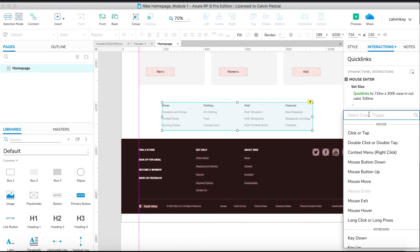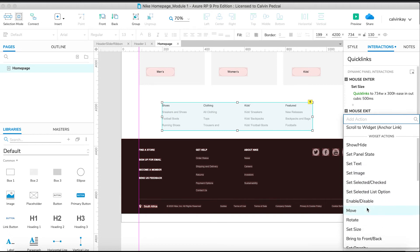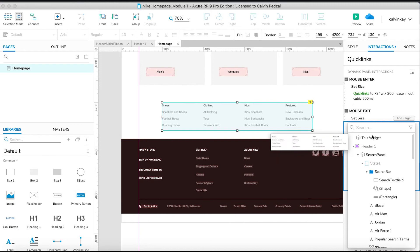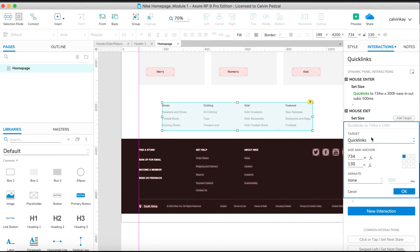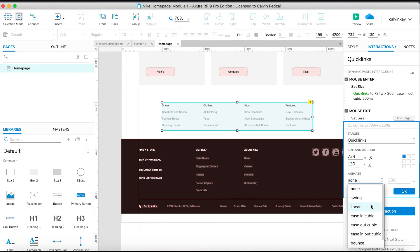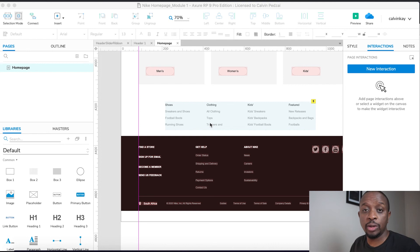Another interaction would be on mouse exit — we're going to reset the size. Set the size of Quick Links back to 130. Say okay, I'll slide it up, but that should be fine. Say okay again.